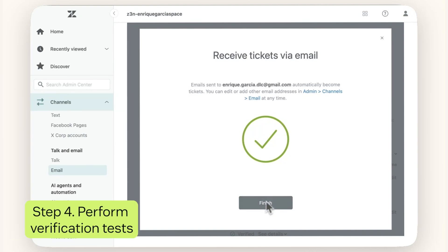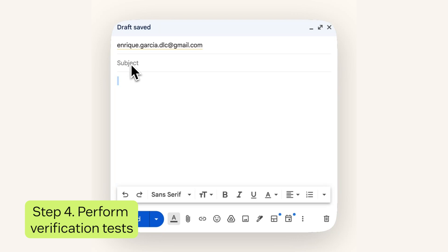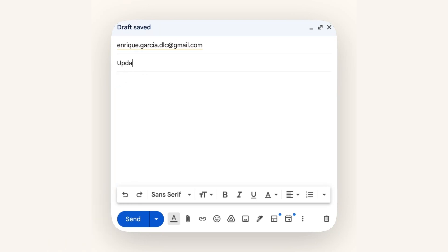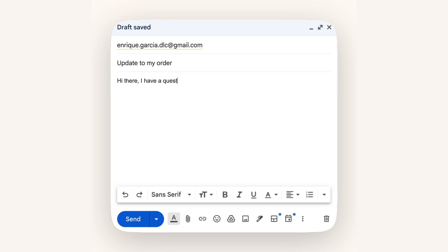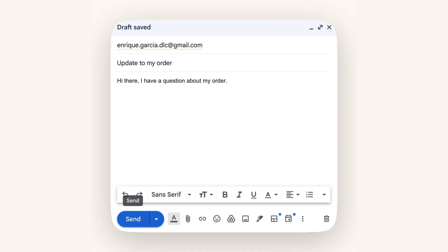Now, let's show you what your customer experience will look like. I'm going to pretend I am a customer and send an email to the customer support team. For the purpose of this demo, I'm going to write Update to my order in the subject line and write a brief message. Once I click Send, you'll see the email from your customer appear in your Zendesk account.